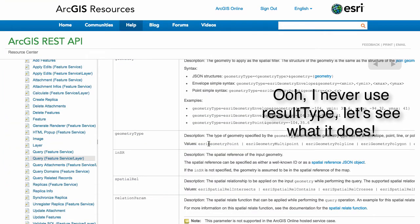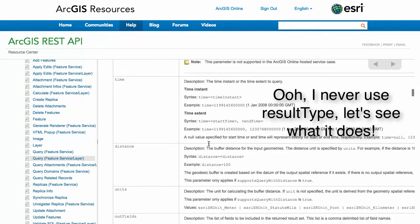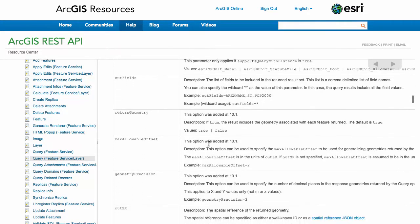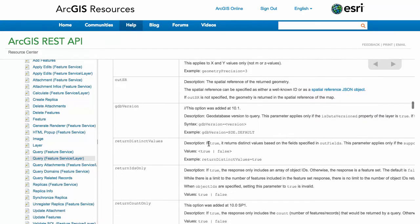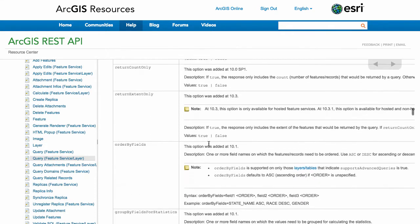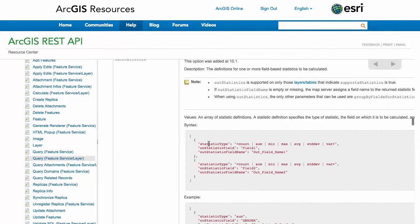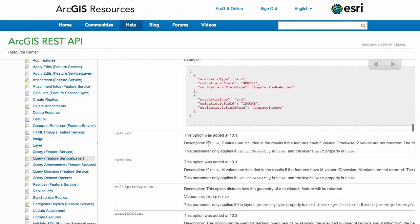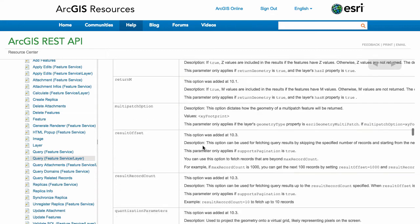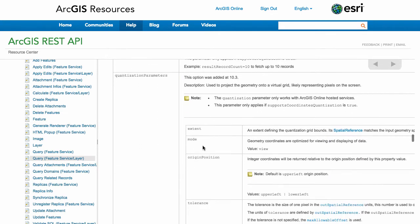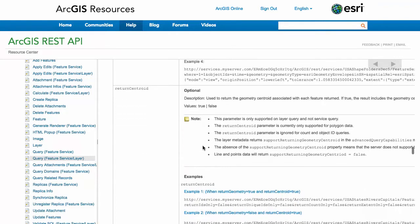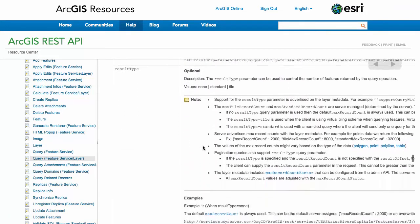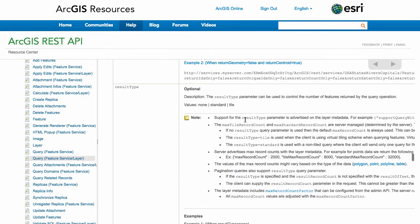Result type: standard, tile, or none. If we come back to the documentation over here, see if it tells me what that result type is supposed to be. Result record count, return centroid, result type here. So this will tell you what the result type parameter is supposed to mean. You can read through this and get a good idea: none, standard, and tile.